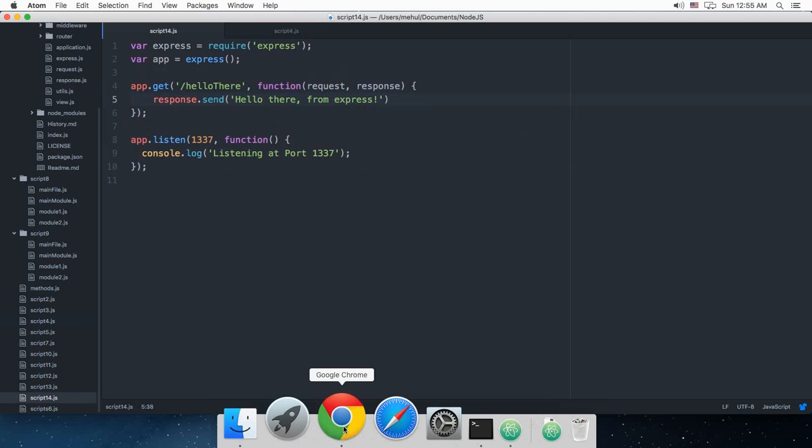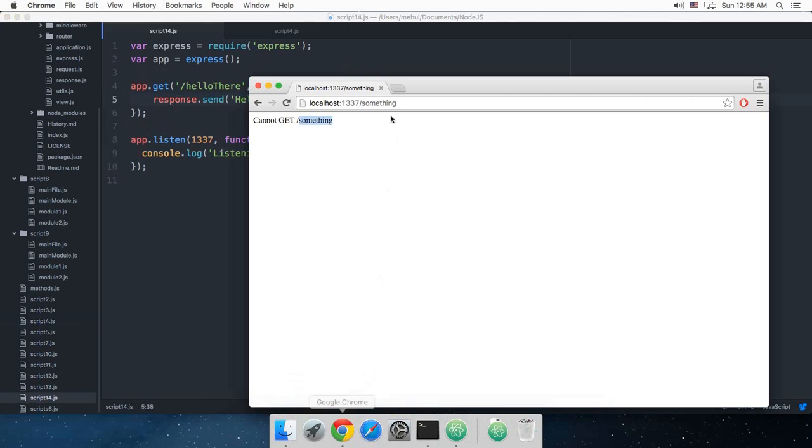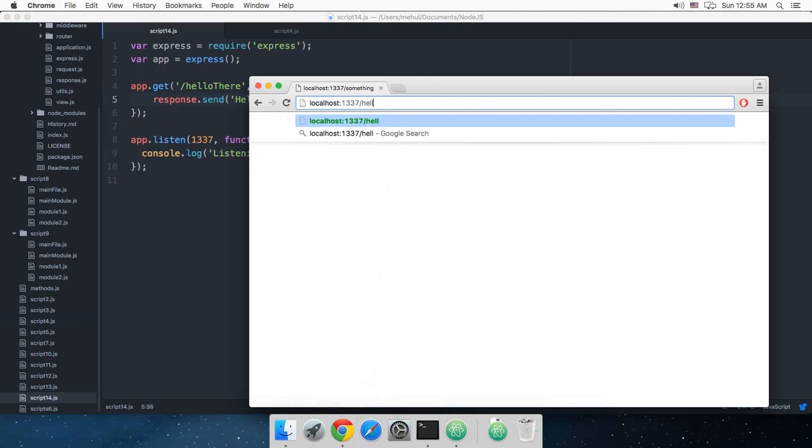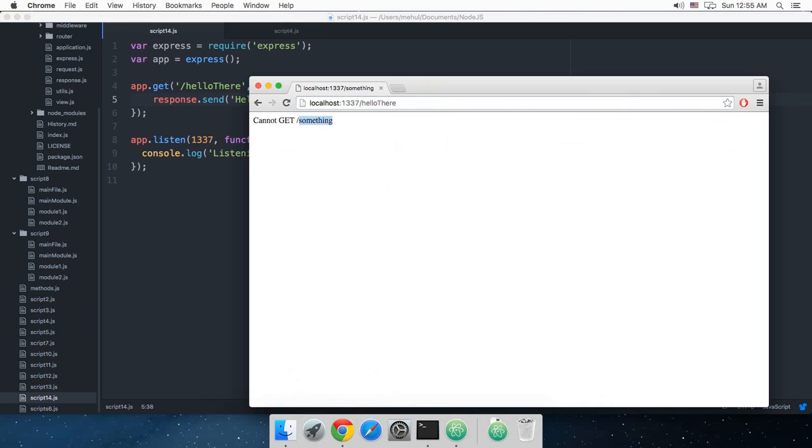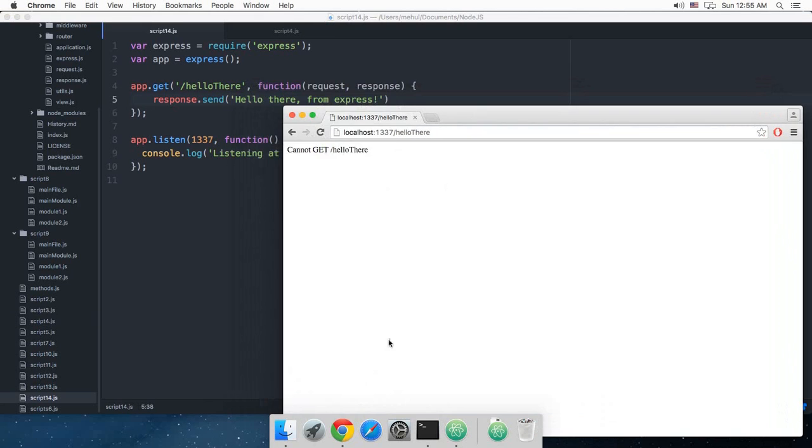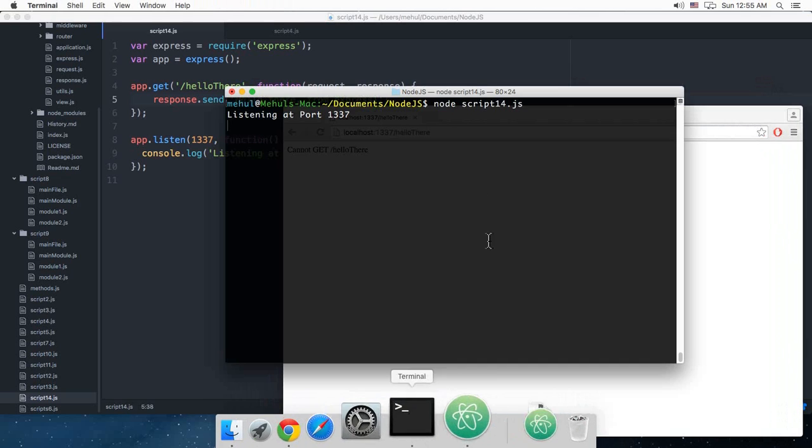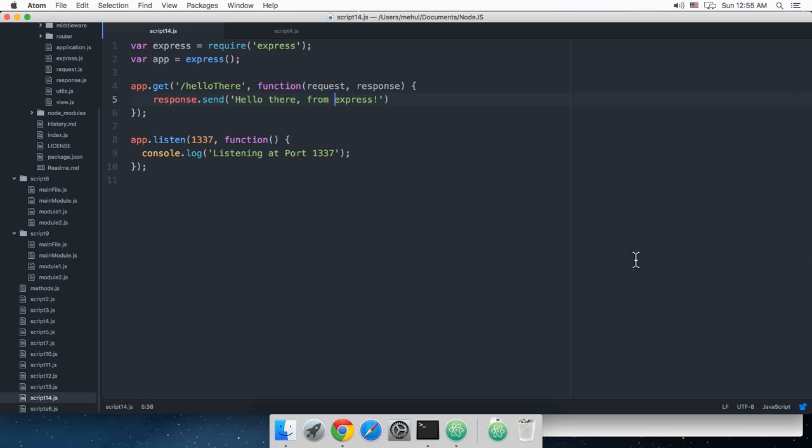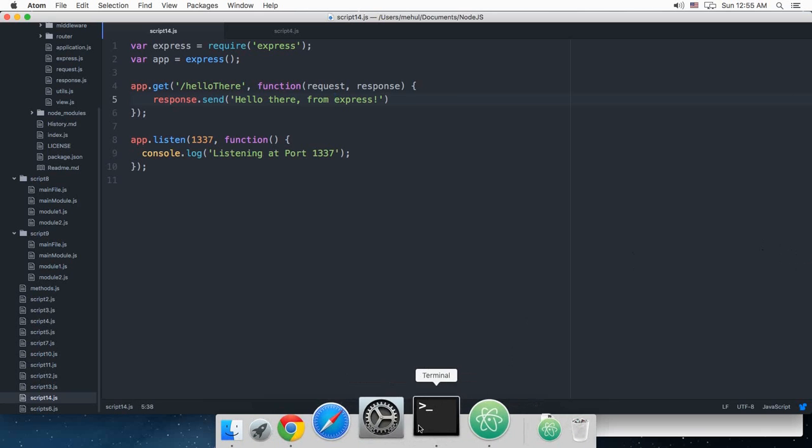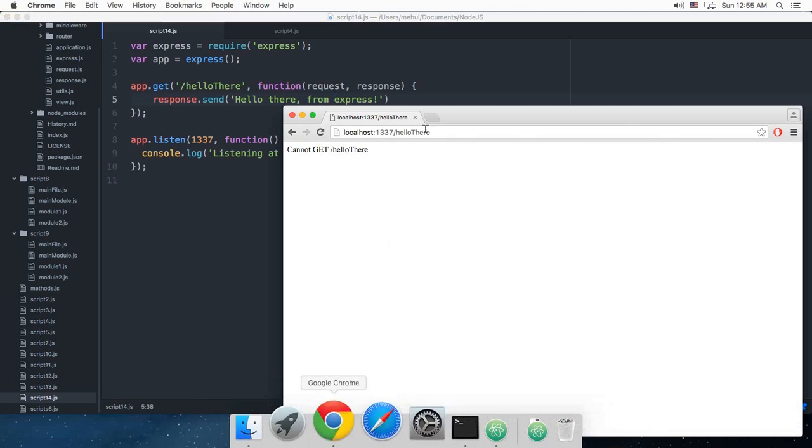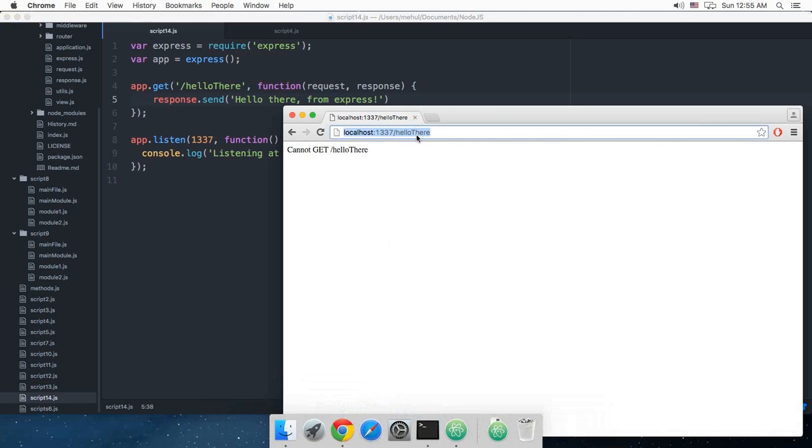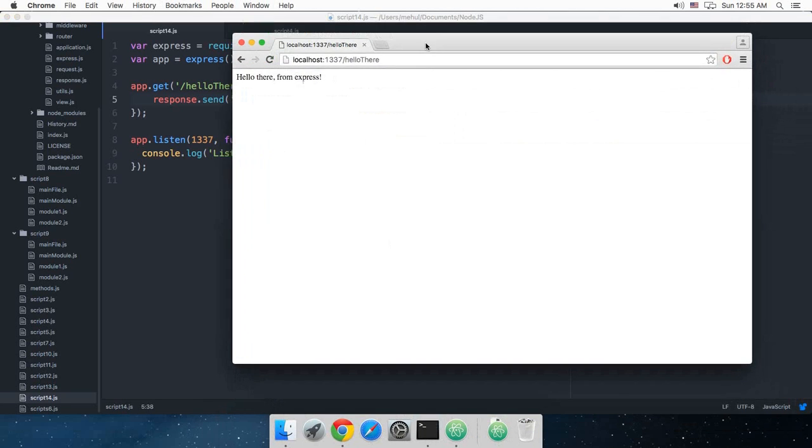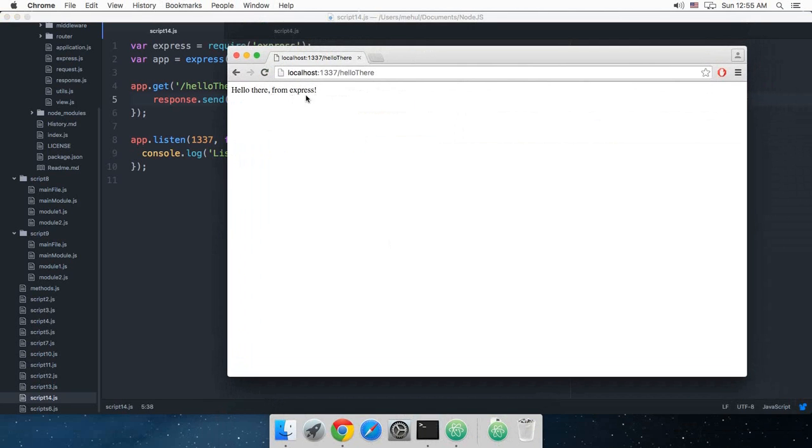And if I take a look at the browser and go to hello-there, we need to just restart the server. And you can see that we got 'hello there from express'.